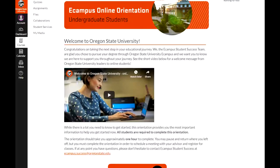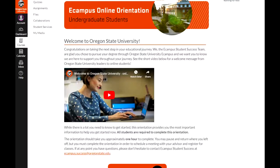Hi and welcome to the eCampus online orientation. My name is Brittany and I am one of the student success coaches here at eCampus. This short video will walk you through how to navigate this orientation site in Canvas and move through the material.